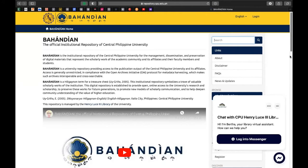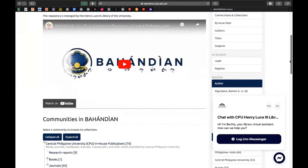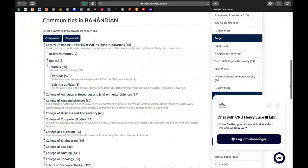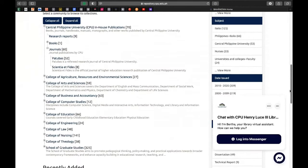Ang Bahandian ay ang institutional repository ng Central Philippine University para sa management, dissemination, preservation ng mga digital materials that represent yung mga gawa ng kanilang academic community at mga faculty members at saka mga students. Pag in-scroll down ninyo itong Bahandian, makikita nyo dito ang mga colleges sa Bahandian — they call it community.